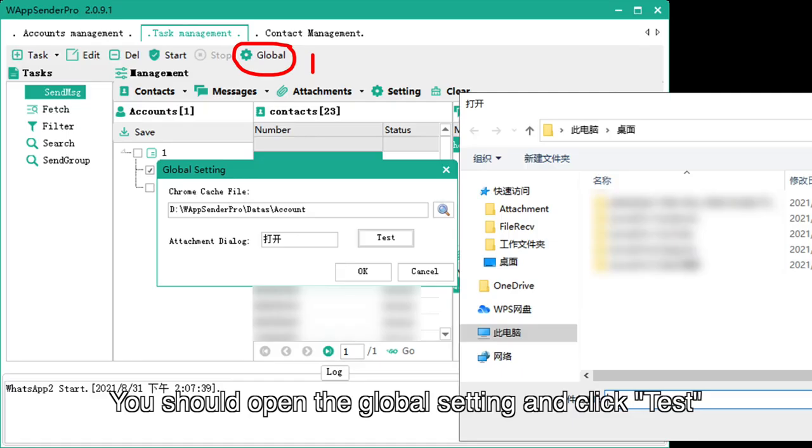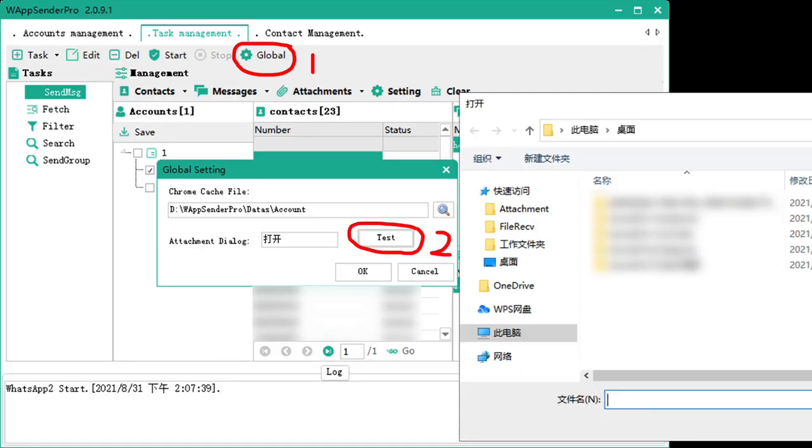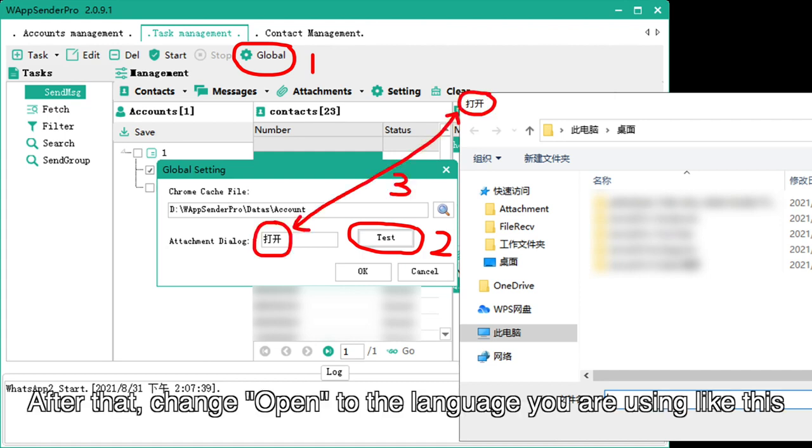You should open the global setting and click test. After that, change open to the language you are using like this.